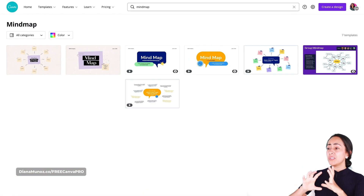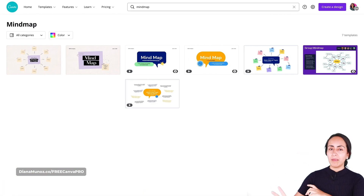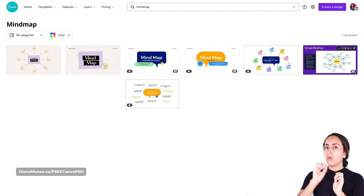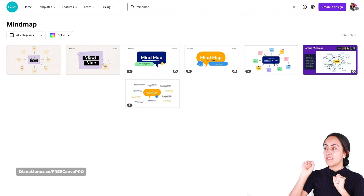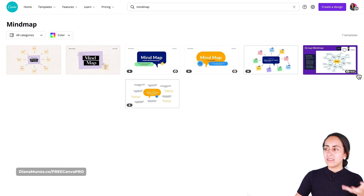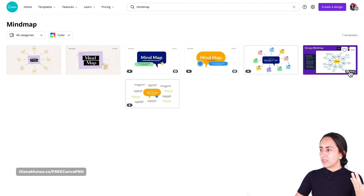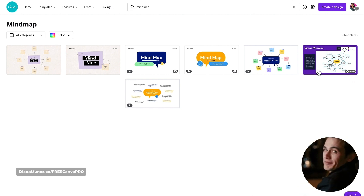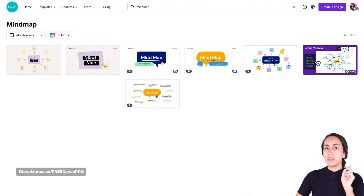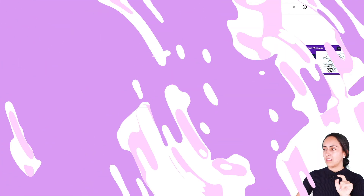Now we have just a couple of templates, and we are going to use one in particular — the purple one. The purple one has a paid label or money icon, but don't be scared. We are going to fix it and will be able to download this design without having to pay anything.